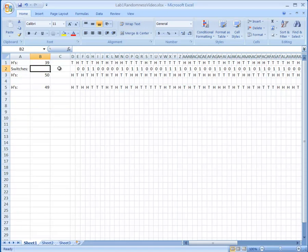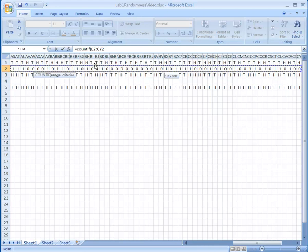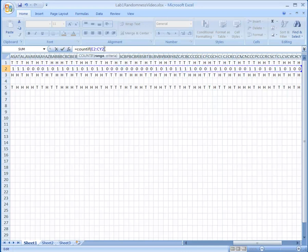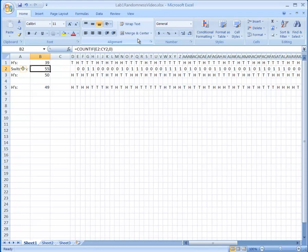I want to count how many zeros I have — those are the switches. I'll use a COUNTIF statement. I click the start cell, hold Shift and Ctrl-Right Arrow to select the whole range, then enter comma and the criteria 0. Since that's a number, I don't need quotes. This counts how many switches there are, and it turns out this sequence of 100 H's and T's had the H's and T's switch 55 times.